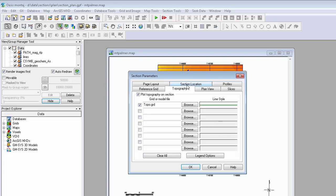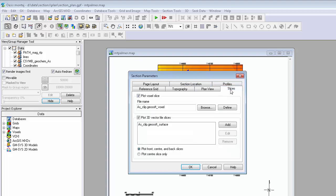A topography profile can be added to the section view, and voxel and vector files can also be sliced into this view.